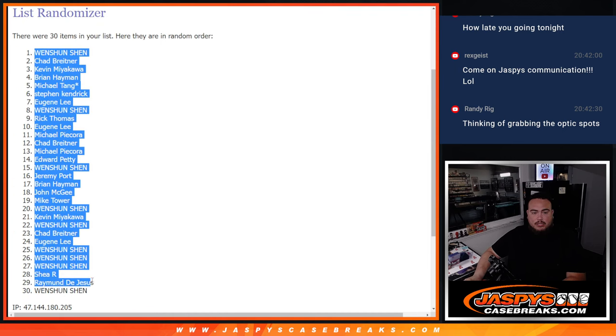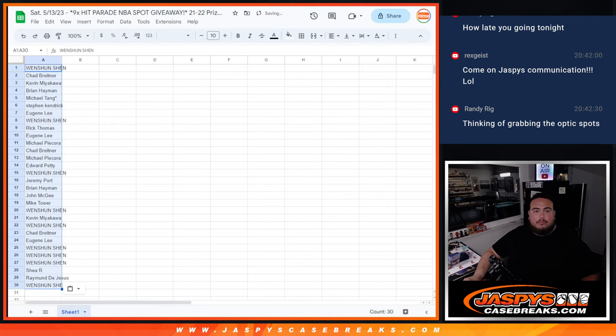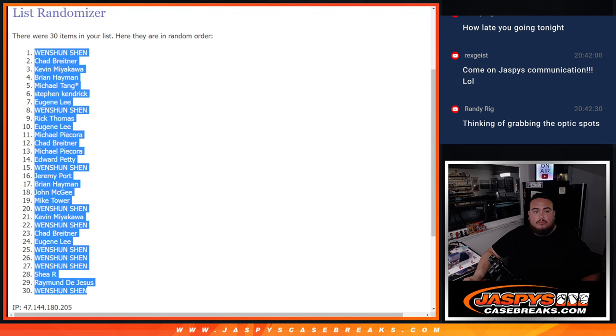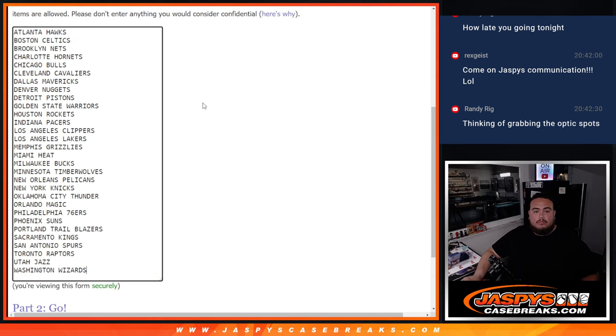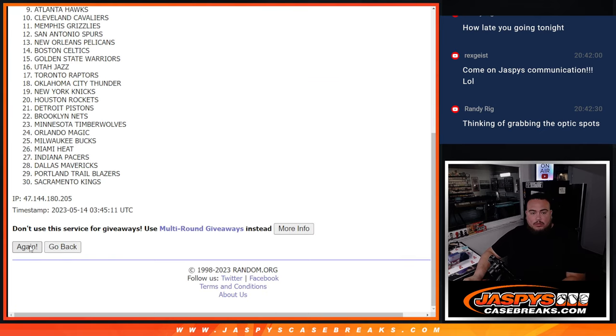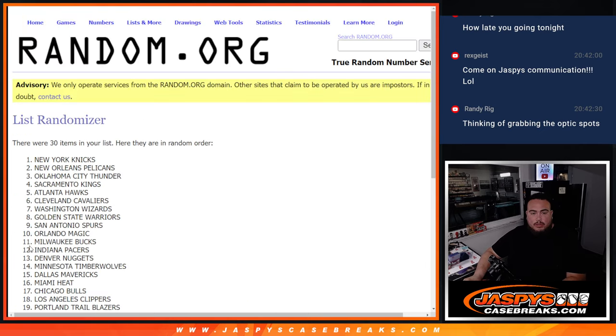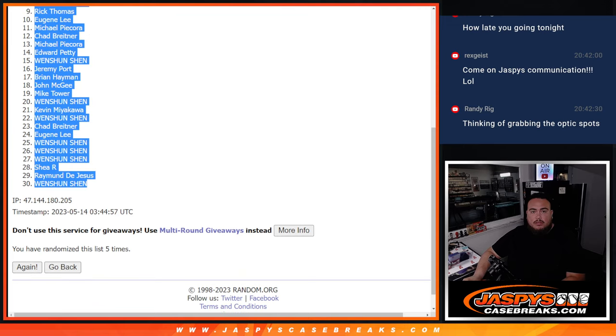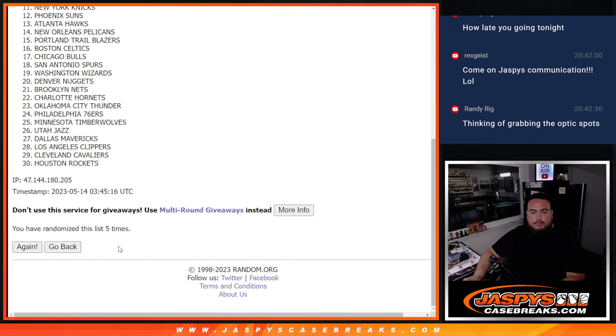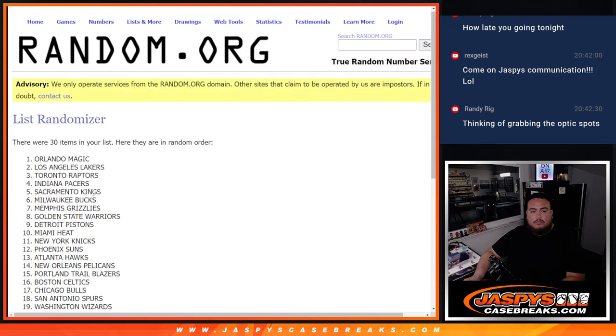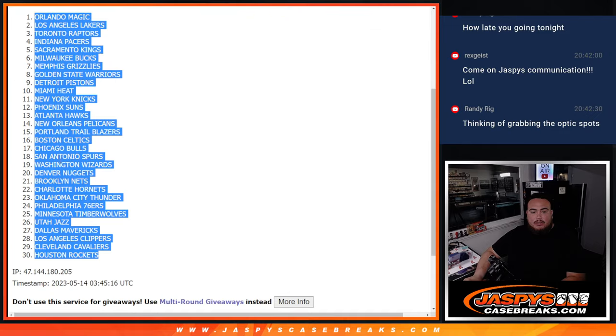One Shen, down to one Shen. One, two, three, four, and five. Magic down to the Houston Rockets.